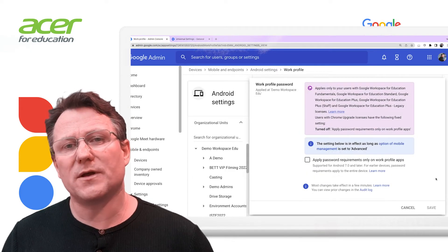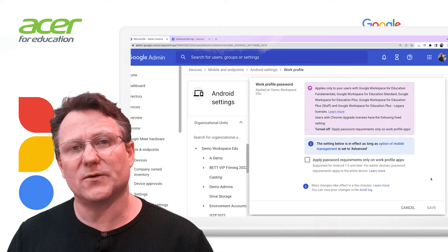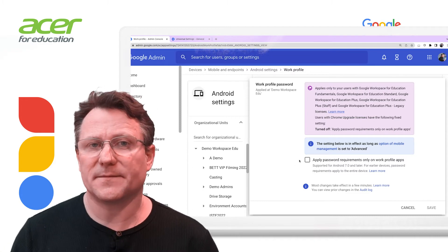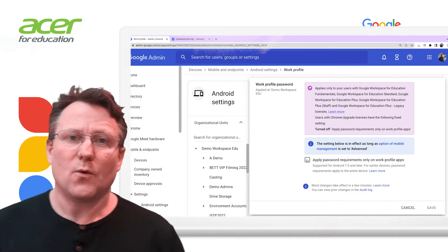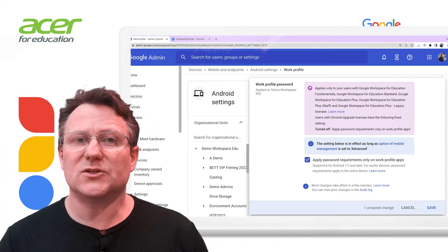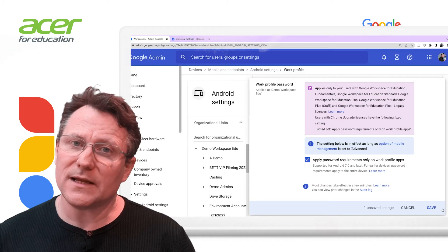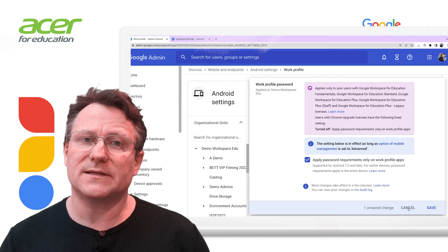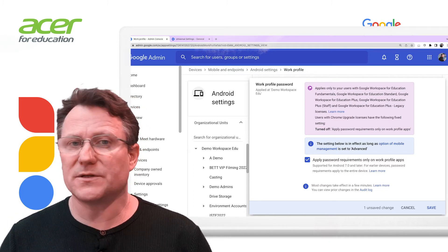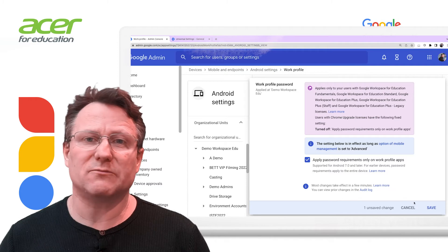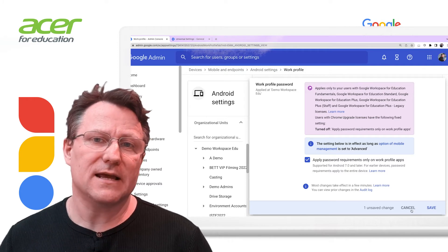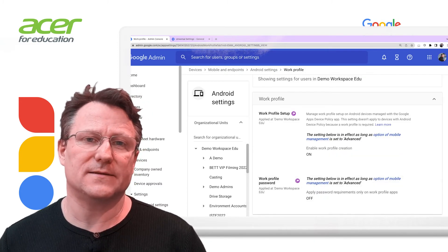As you saw in the previous video, we can set password requirements for devices. With the work profile password options, admins can choose to only apply this policy to the work profile apps. The user's own apps will be unaffected by the policy if this option is selected.